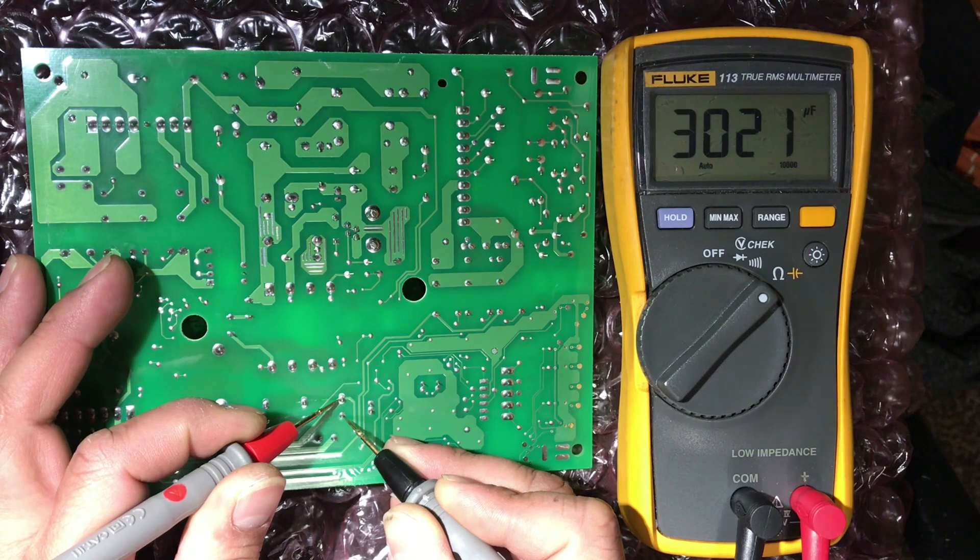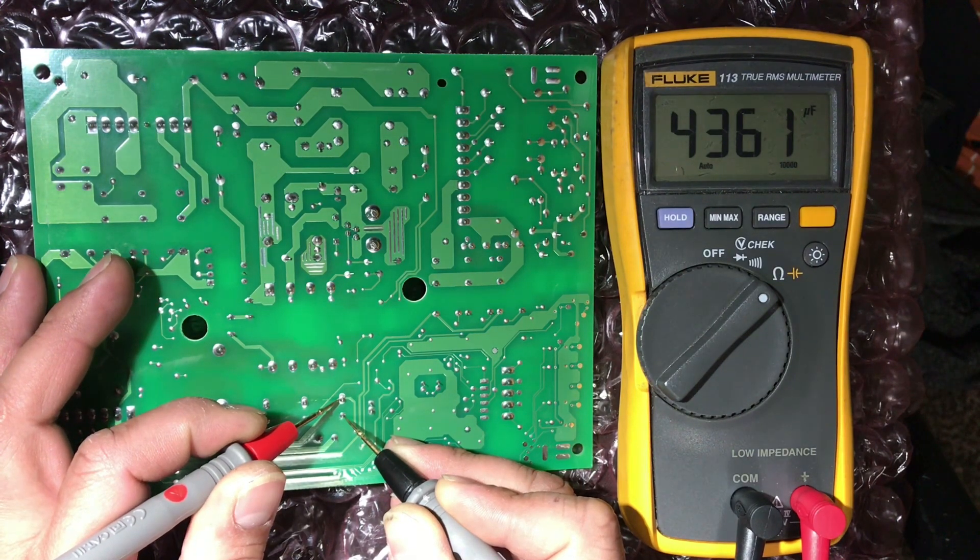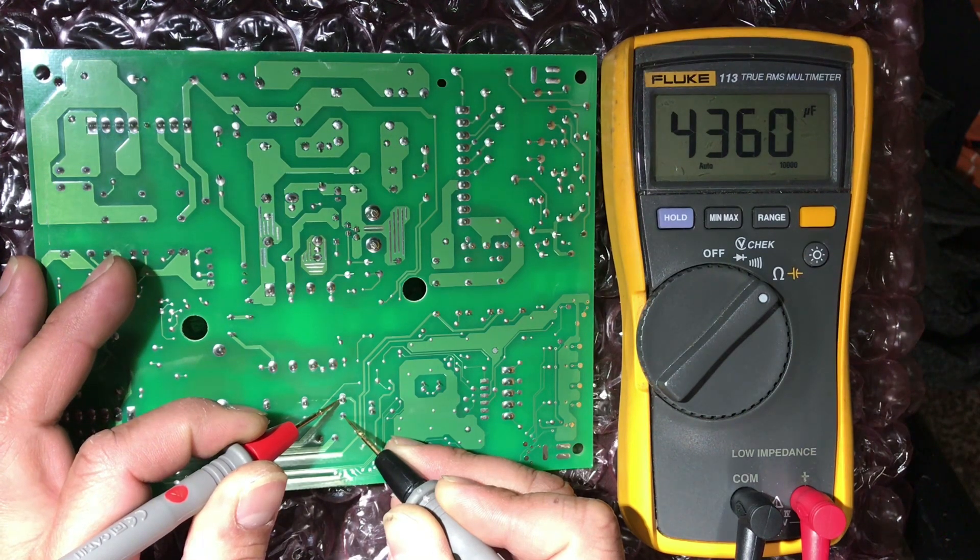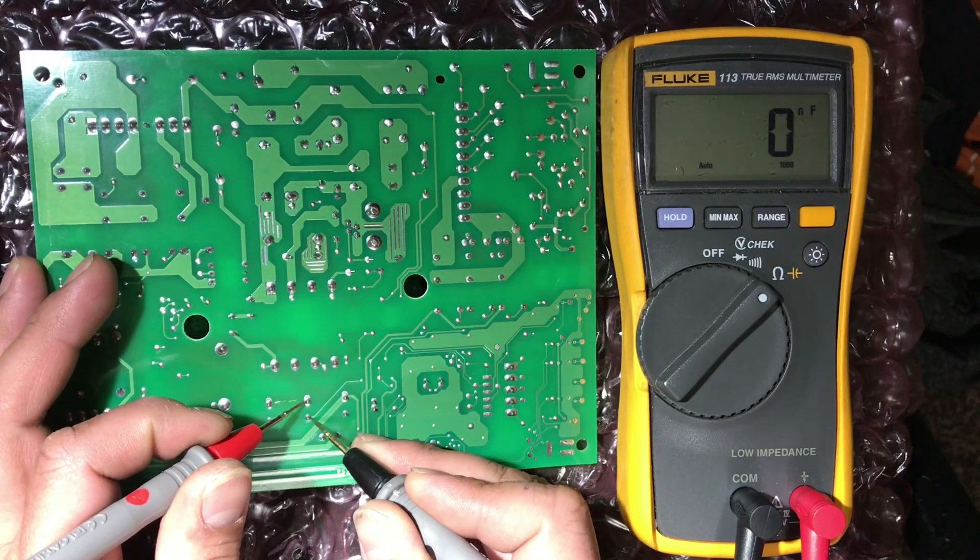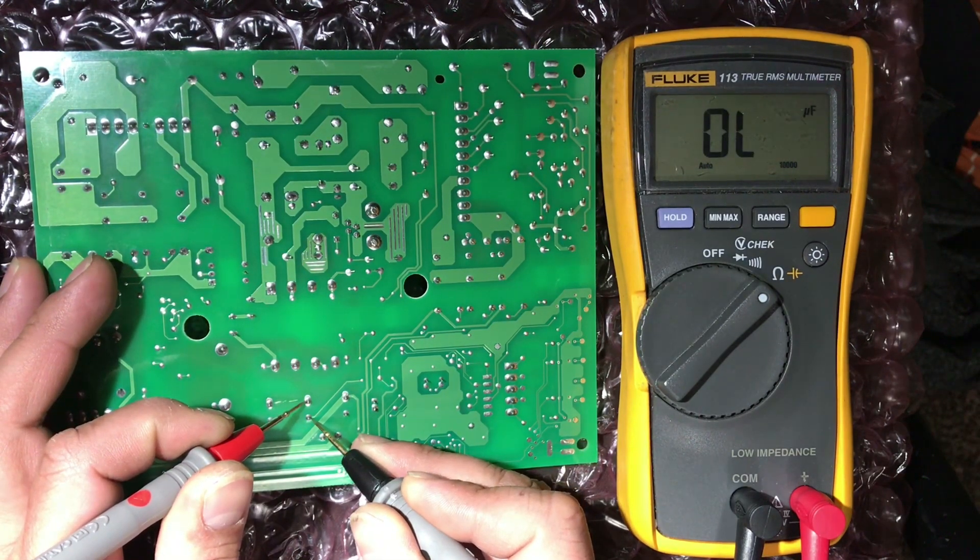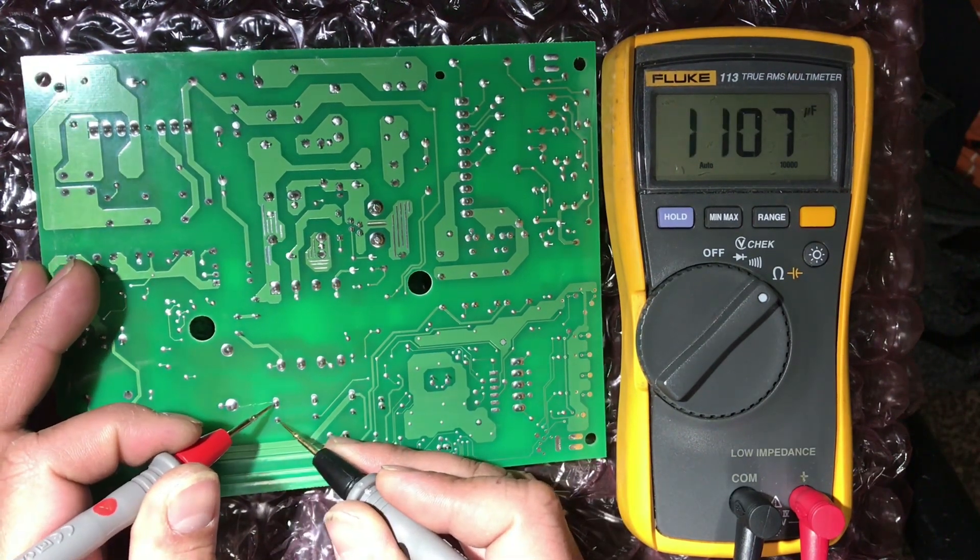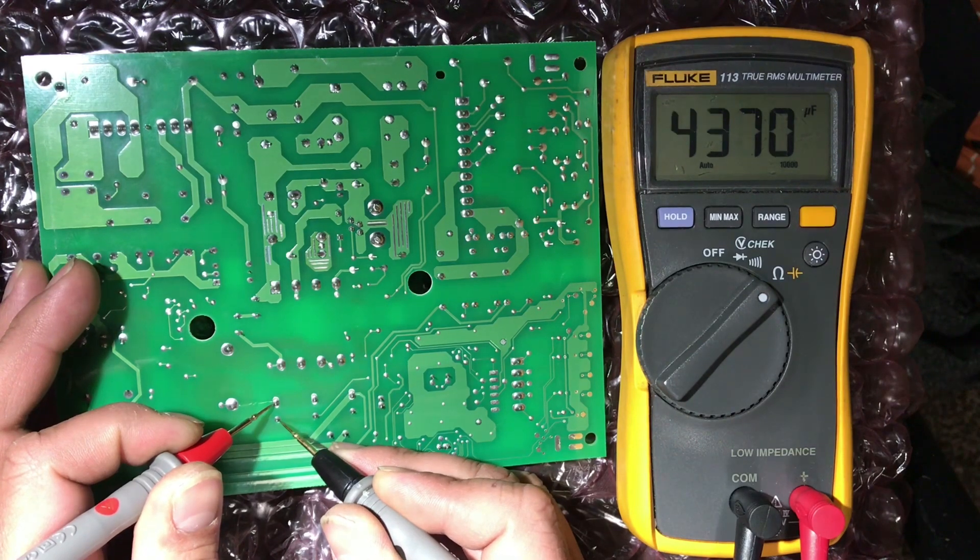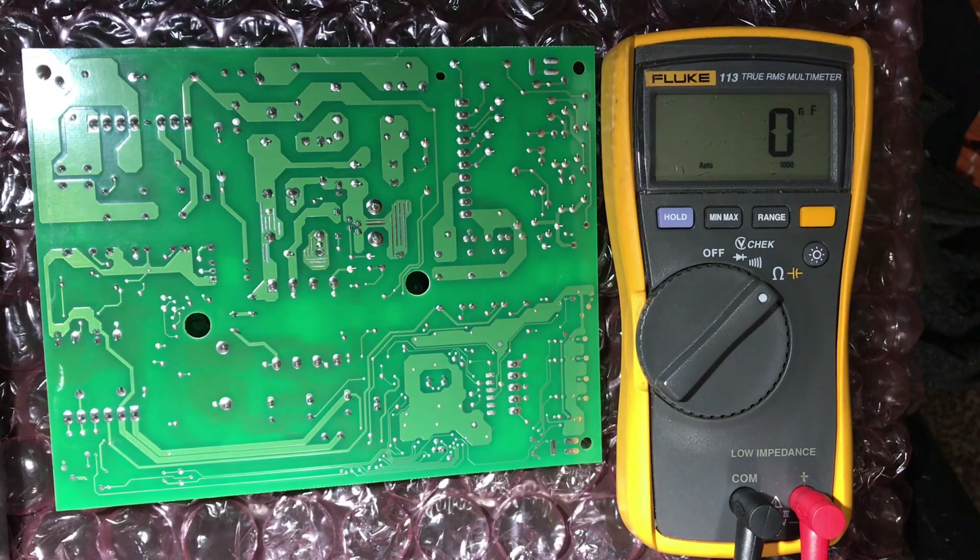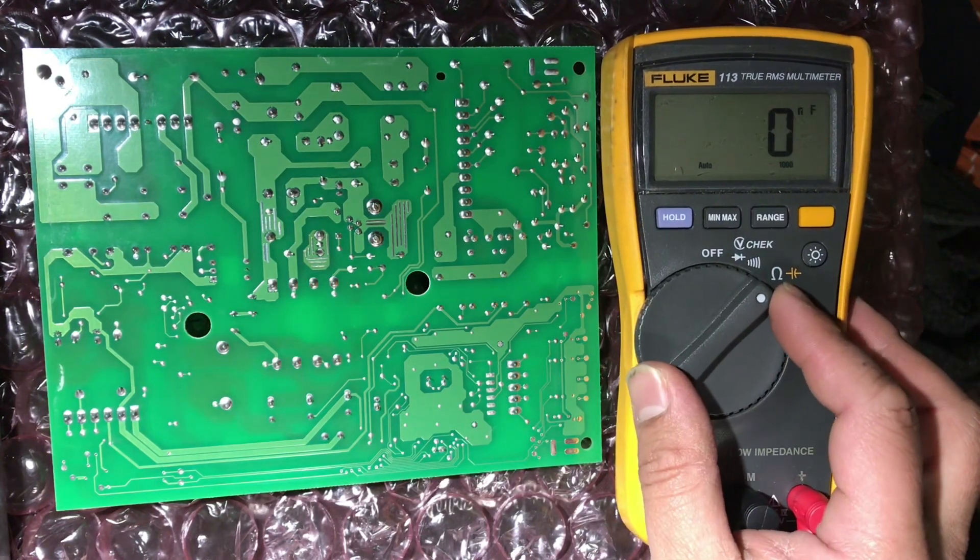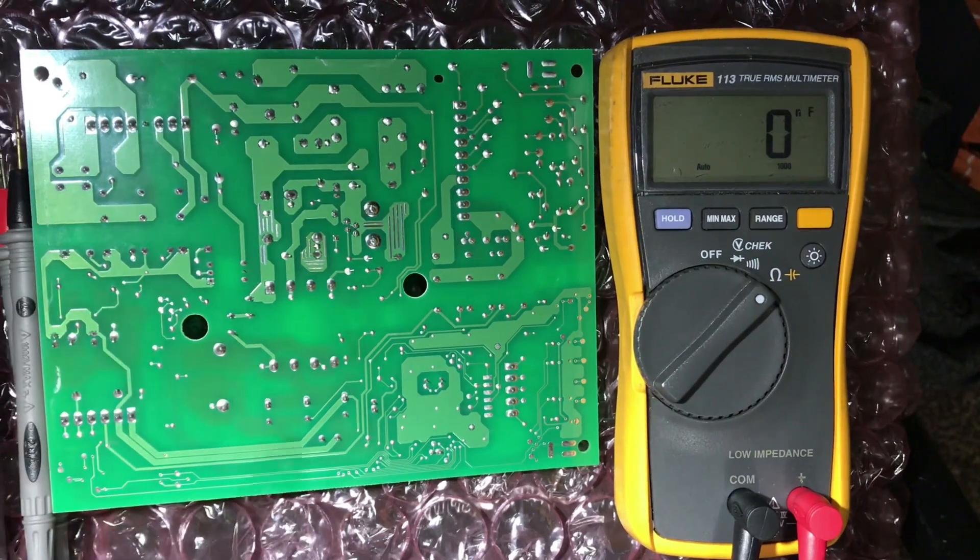It's showing 3,000, 4,000... oh, it's showing 3,000. I don't think we're getting a good reading, so this one I don't recommend testing the capacitor directly from the board. I know we can get a good reading, but I don't recommend it.